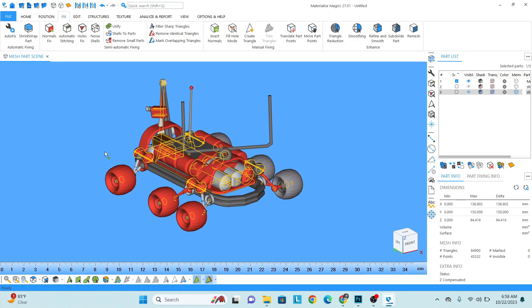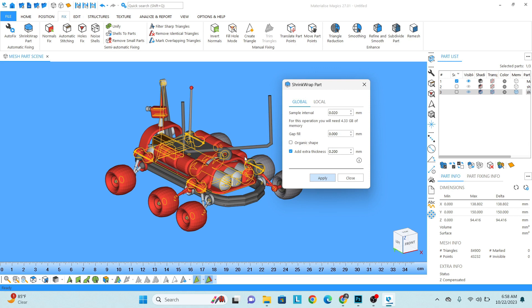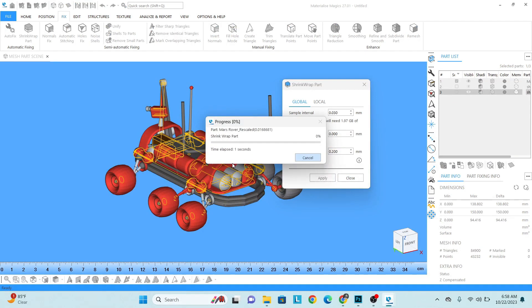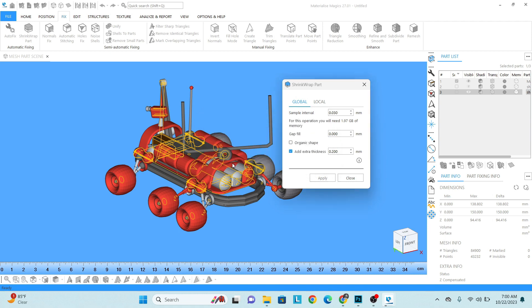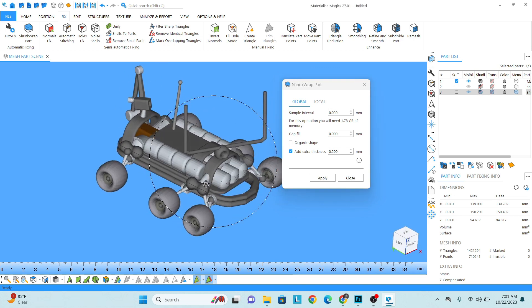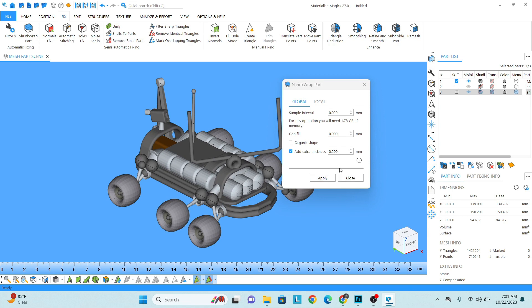Okay, now I want to do shrink wrap in these parts. So for that, select the model and then click on the shrink wrap. Okay, the more value I increase in sample interval, it will be a very longer process and the accuracy will be very good also. But for this model I want to do it 0.03. You can see I have reduced the GB so the process time will also be short. And I want to give extra thickness of somewhere around 0.2, and then apply.